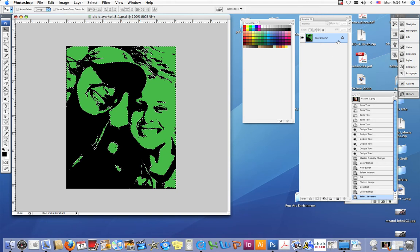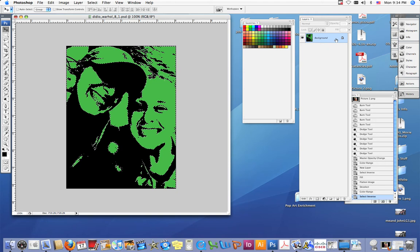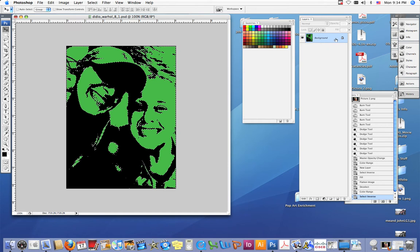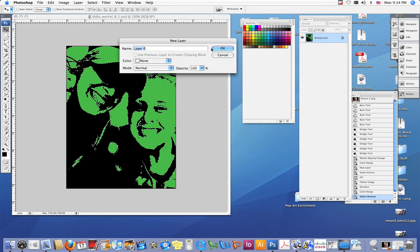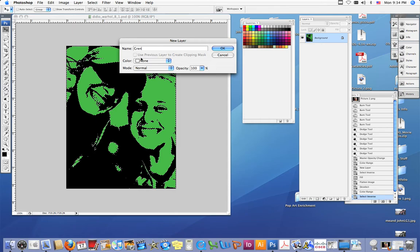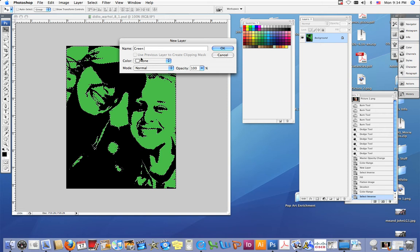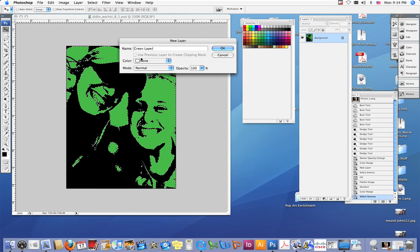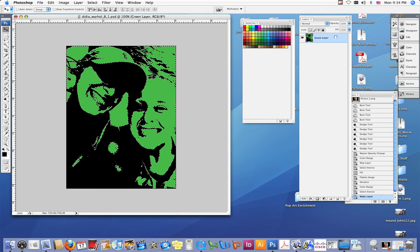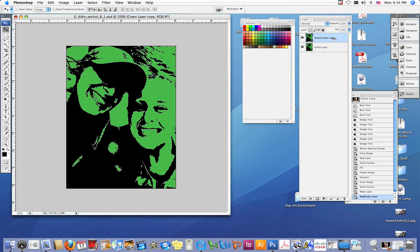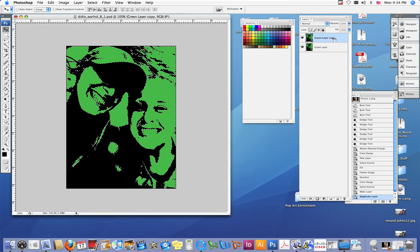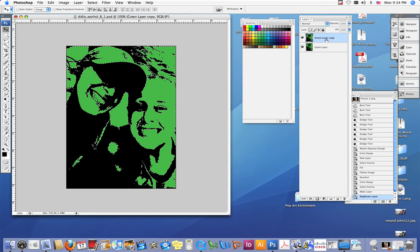Now you want to make a copy of this layer, so in order to make a copy you need to unlock it. Double click that layer; we're going to name this green layer. Then hit okay. Click and drag your green layer over the new layer icon and you'll get a green layer copy that pops up.